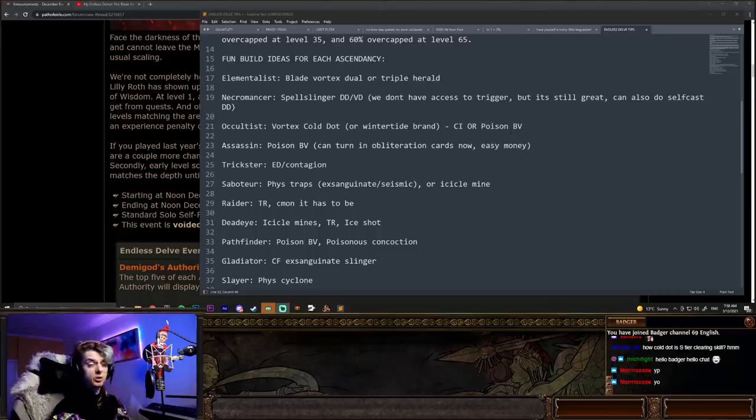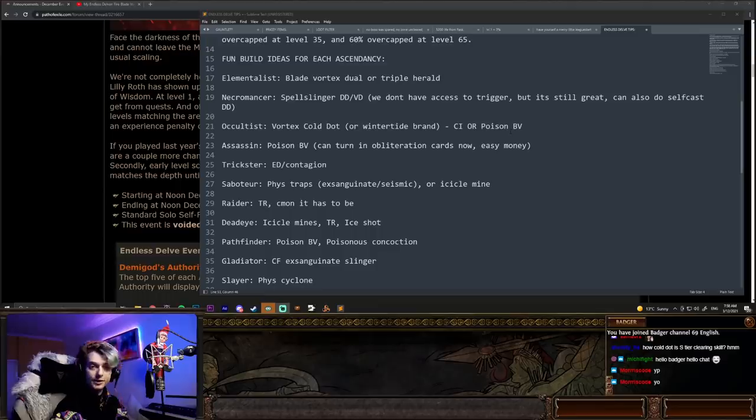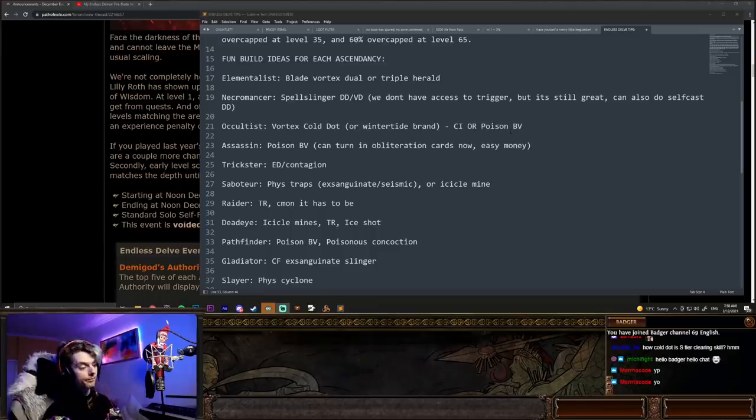Saboteur is probably looking at phys traps like we've had the meta for this league, exsanguinate seismic, or you can do icicle mines. That's also really, really nice for delve.